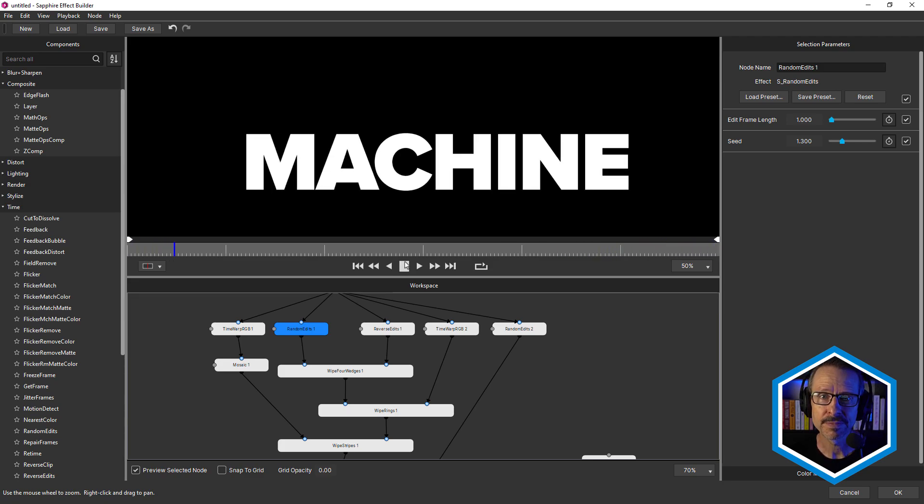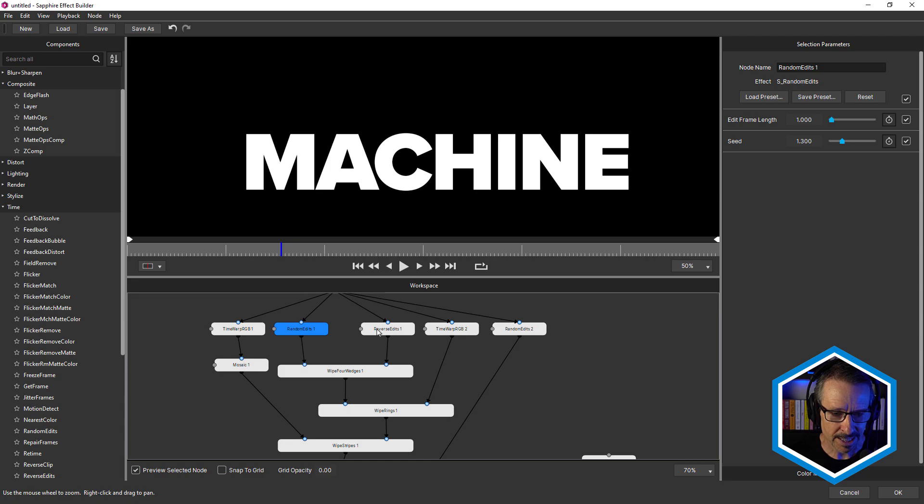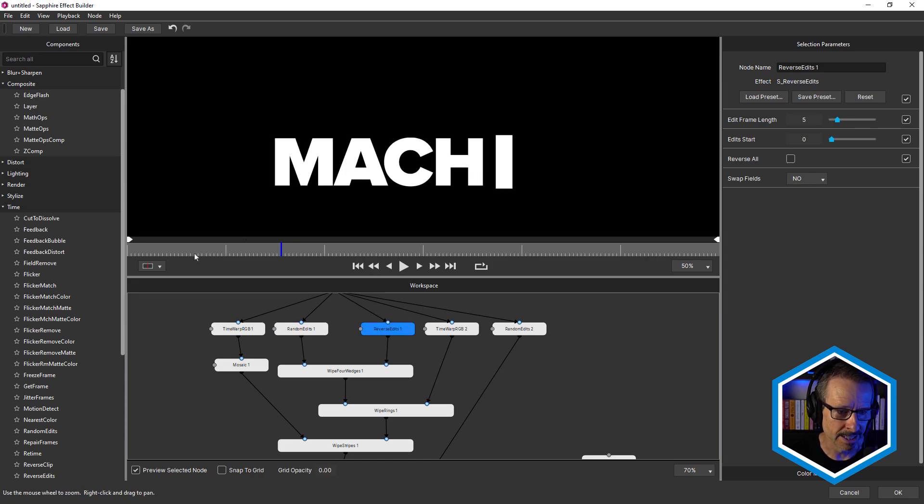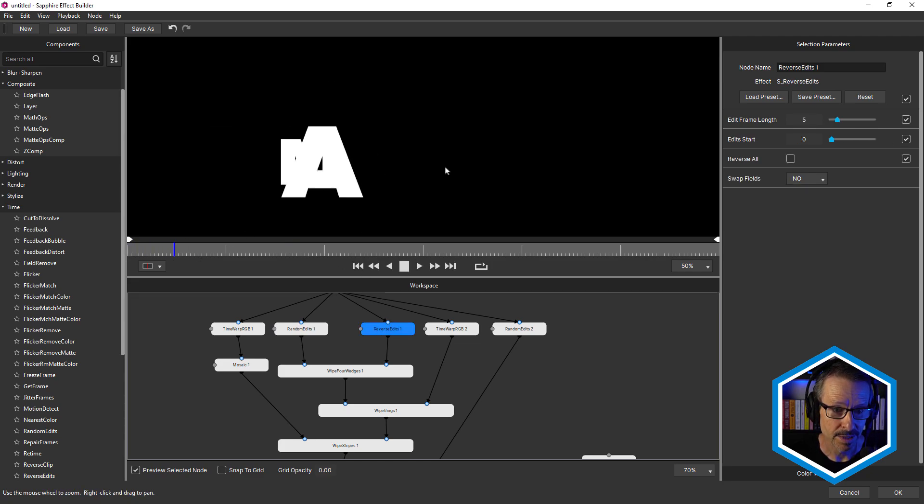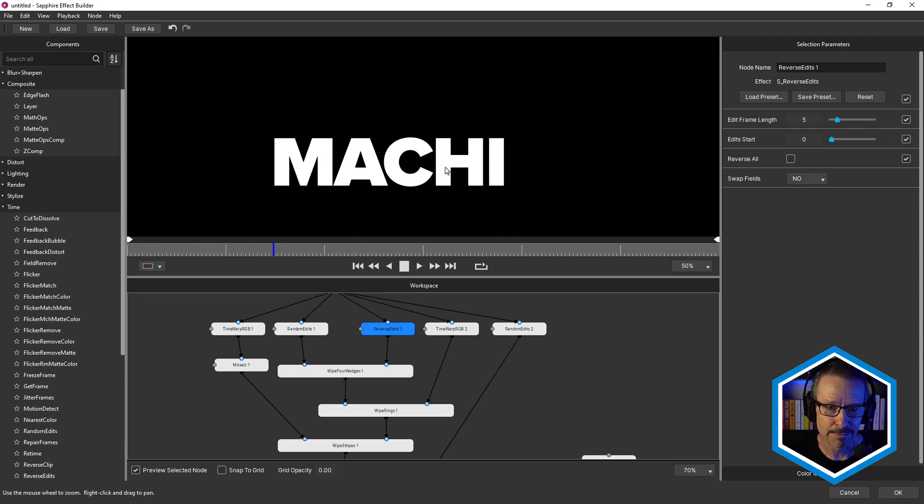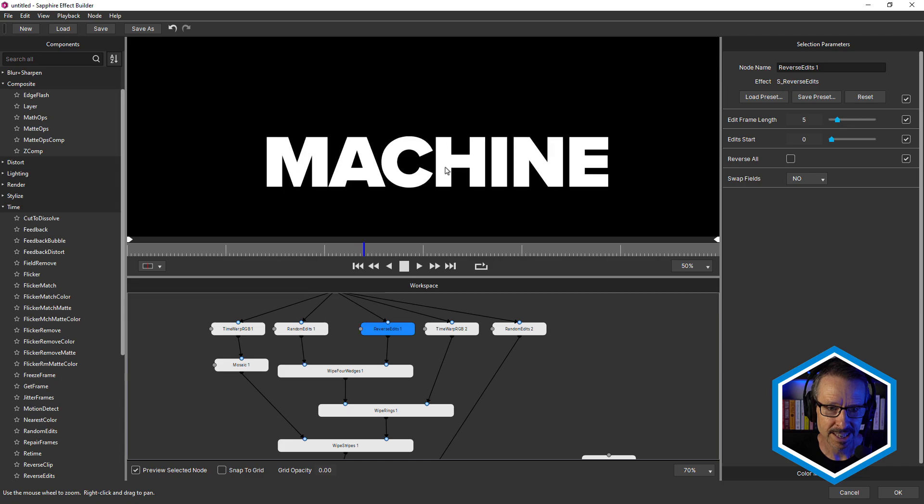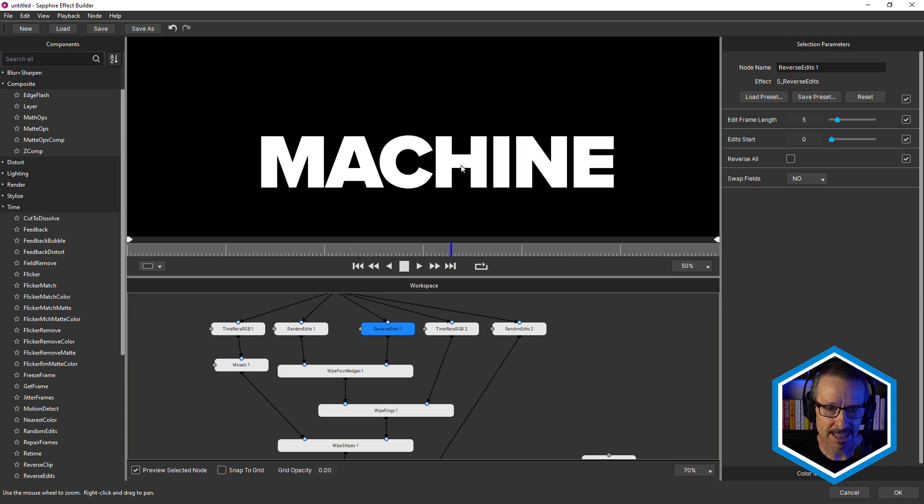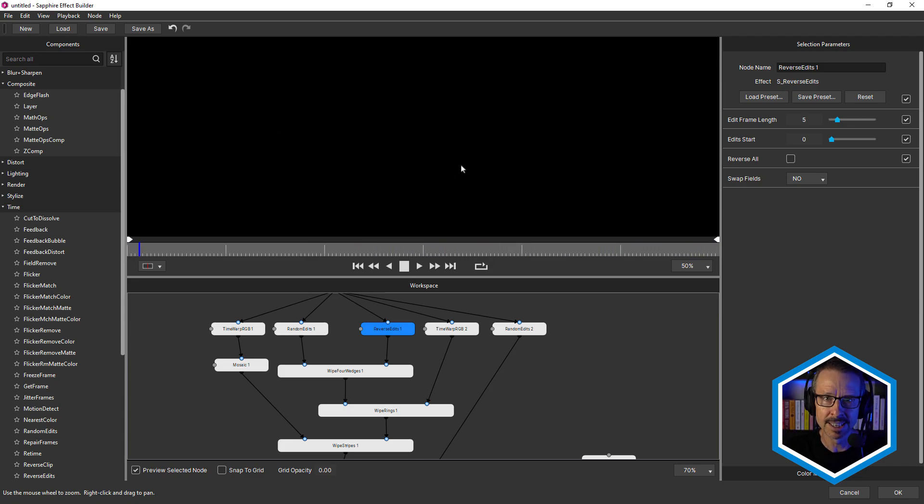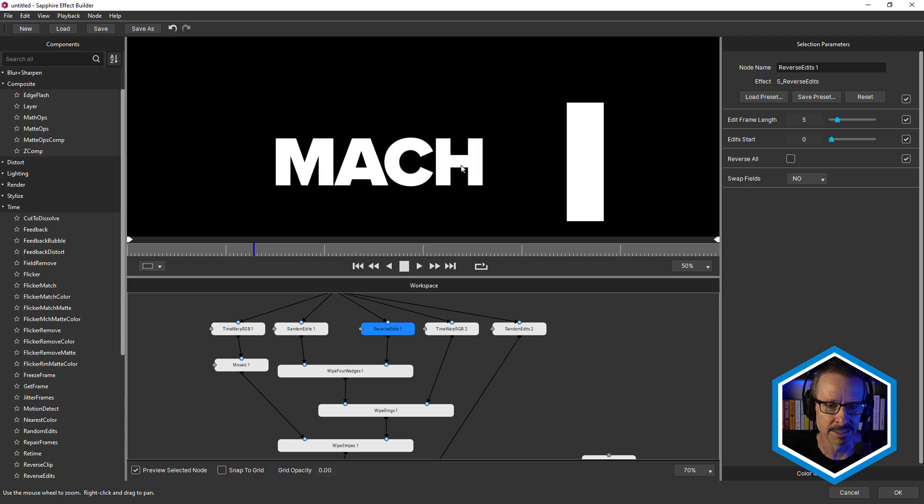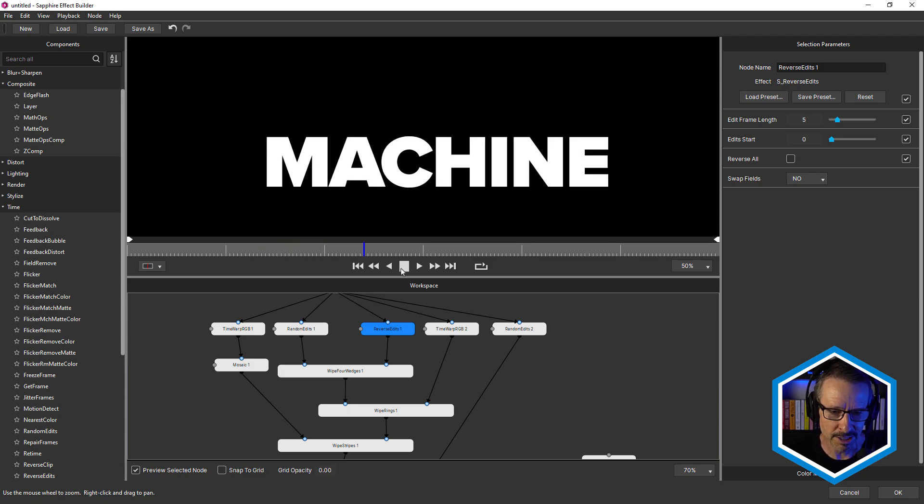The next is reverse edits. So this is going to reverse it. You can see how it starts in, then it flies out, and then the position is in the opposite direction. So that's really interesting as well.